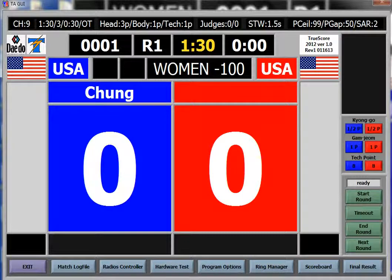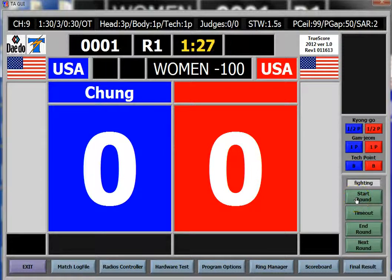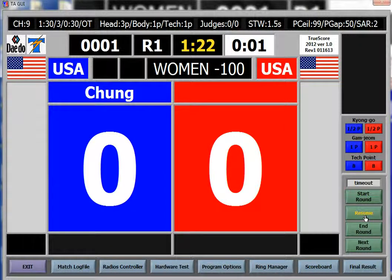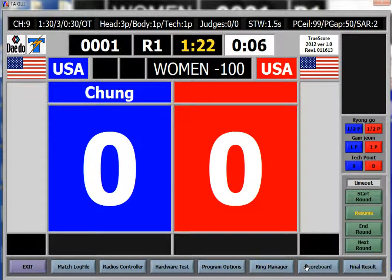I want to give you an overview on how to use the scoreboard on the newer TrueScore software for the Dato scoring system. First, you need to start the round and pause the round to edit the scoreboard. The scoreboard won't open unless you're in a match.